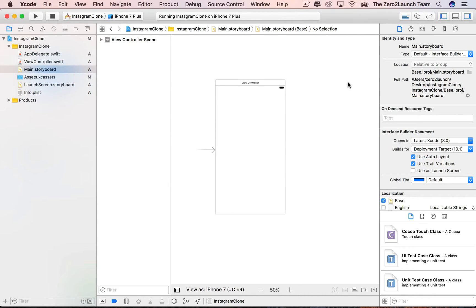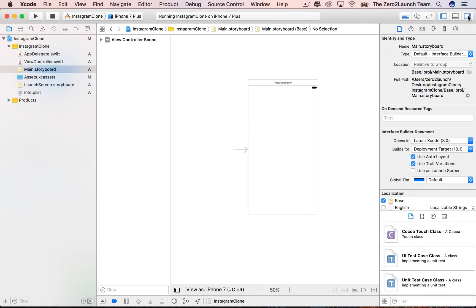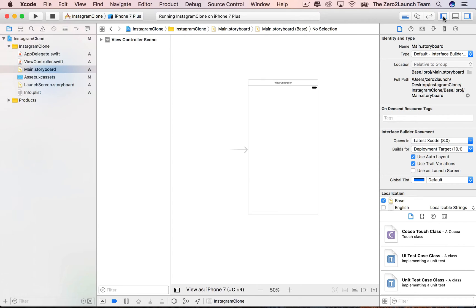On the right is the Utility Area, which contains details about the file chosen in the Navigator. Here you can set or modify properties of the file, or things like that. If your screen is too small and you don't want to work on all three areas, you can hide some of them. To hide the Utility Area, click the rightmost button here, and click again to show it. The middle button hides and shows the debug area. We'll talk about that area later. The left one hides and shows the Navigator area.